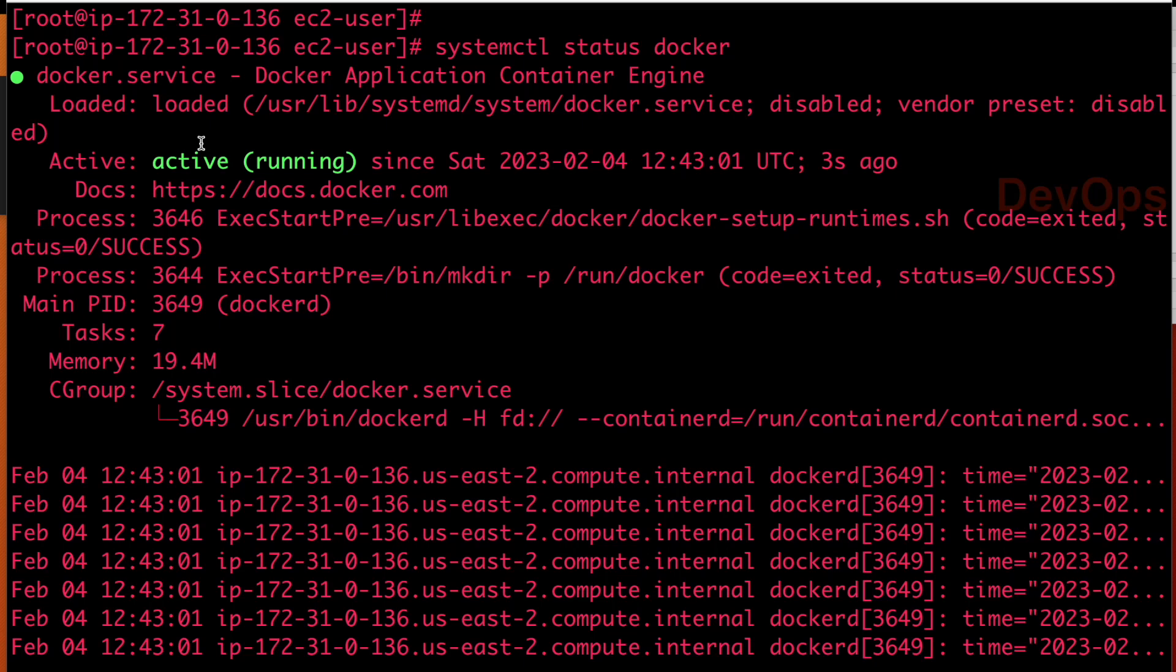So I hope you guys are now quite clear about the concept of crontab in Linux, which is really very important concept for us. Thank you so much guys for giving your valuable time. Have a great day ahead. Bye-bye.